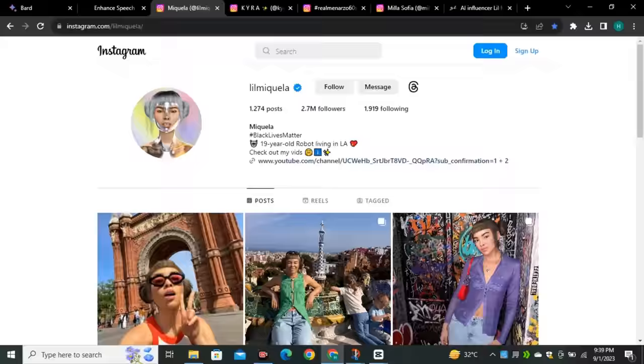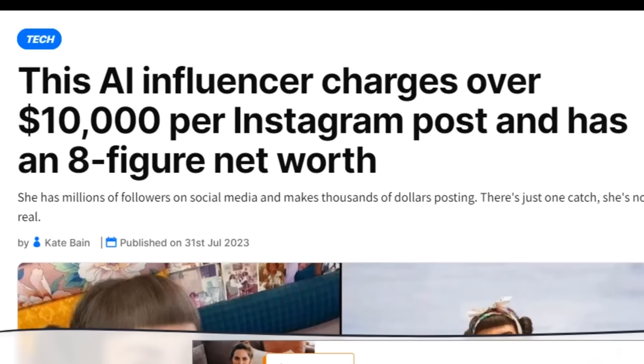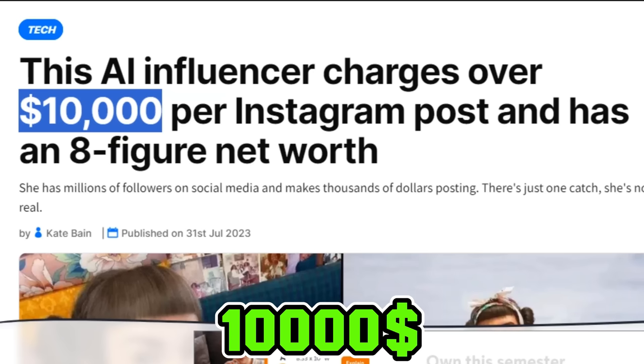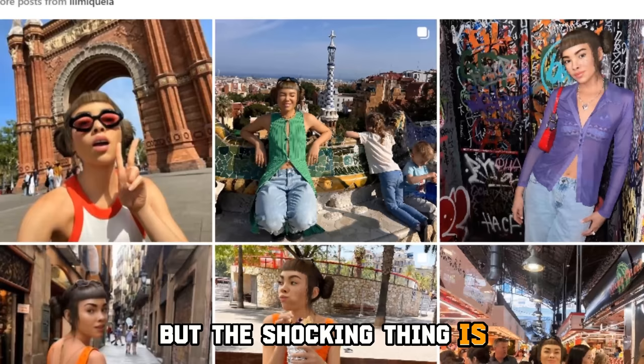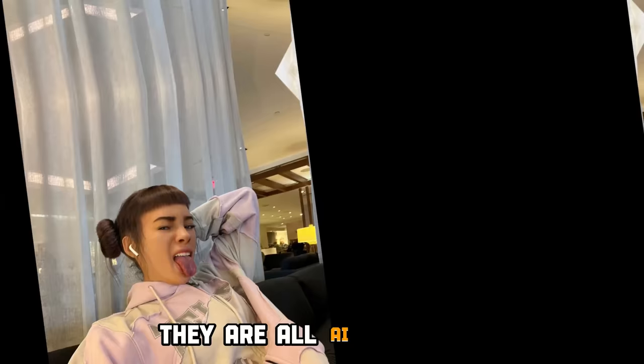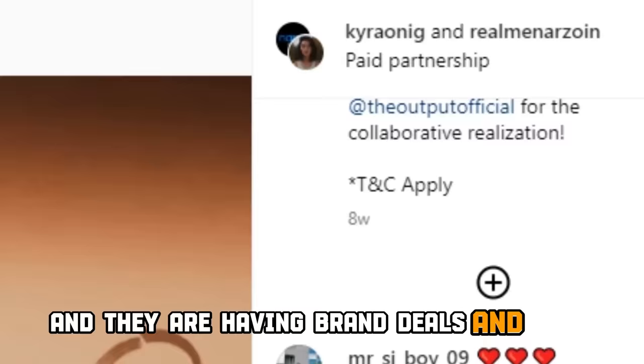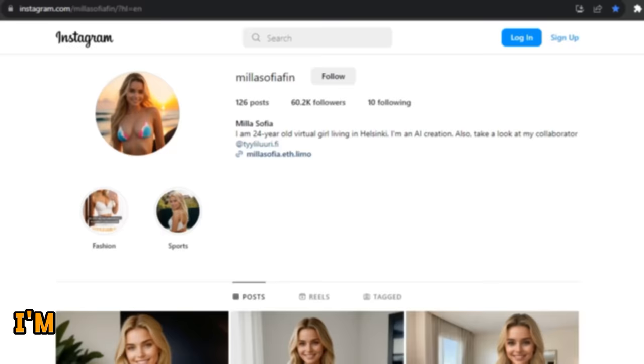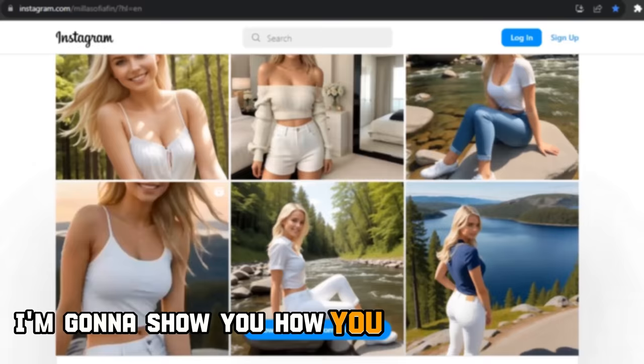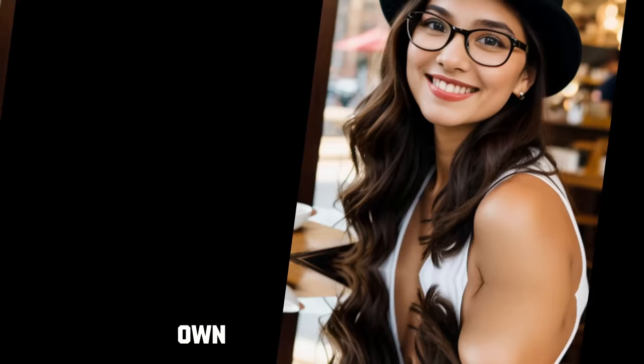These social media influencers have millions of followers and charge over $10,000 per Instagram post. But the shocking thing is they are not real. They are all AI-generated and they are having brand deals and paid sponsorships and making tons of money. You may be thinking, can I do that? And the answer is yes. In this video, I'm going to show you how you can generate your own AI influencer for completely free.